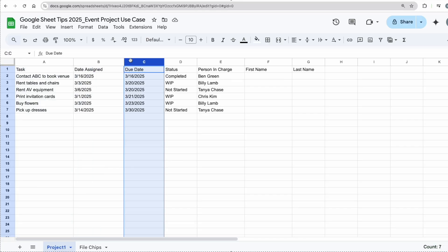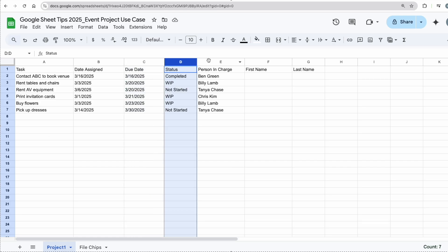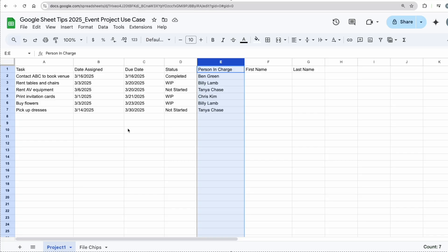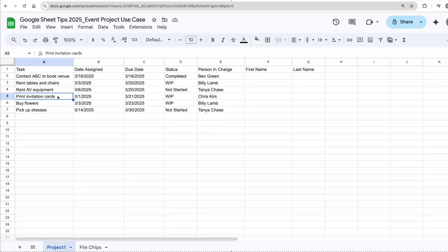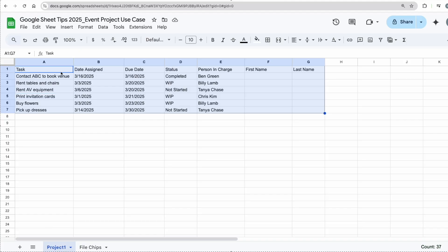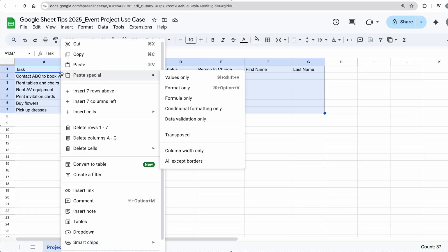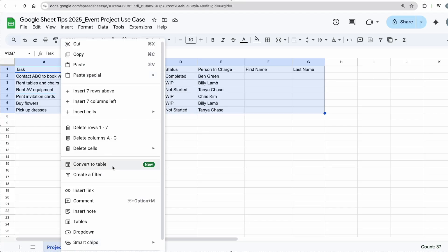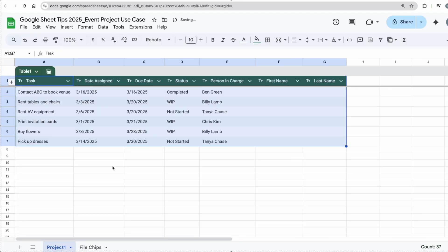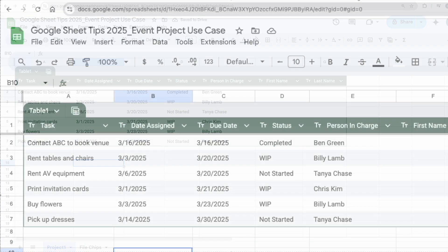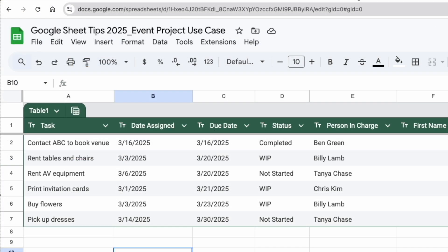due date of each task, the status, and the person in charge. Now the first thing I want to do is convert this into a table. The really quick way is to highlight all the data, right-click, and then convert this to a table. Now you have a really nice table. The next thing I want to do is